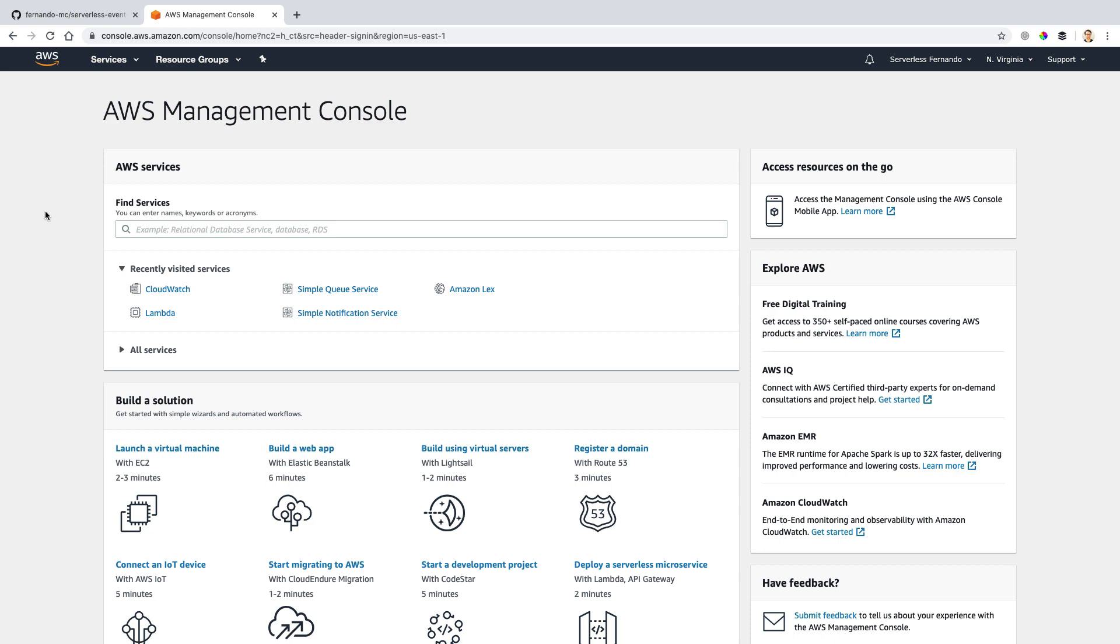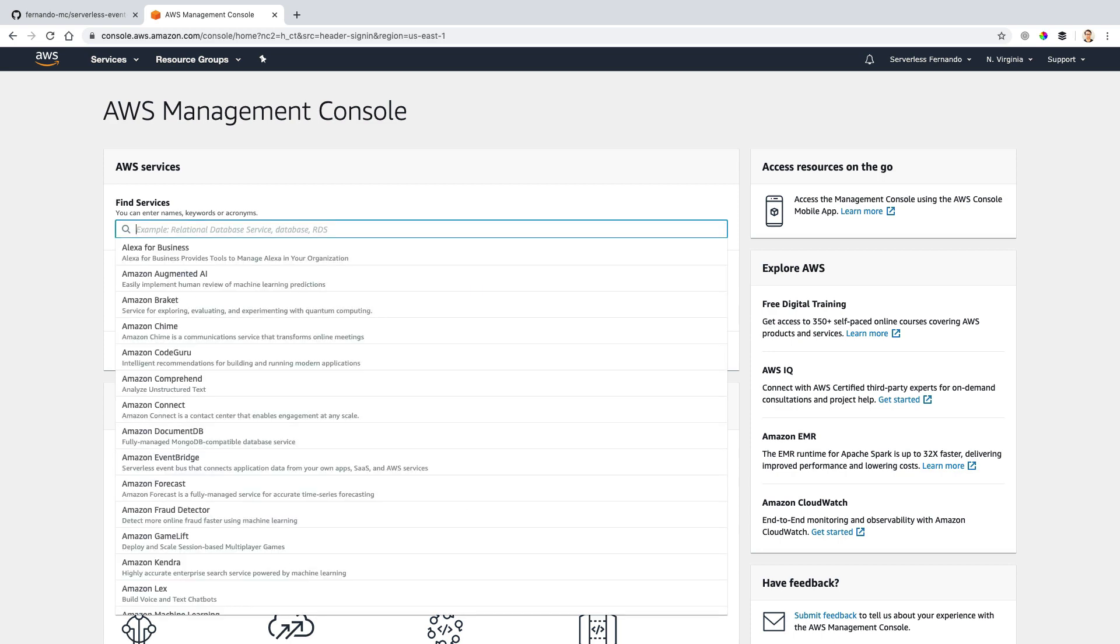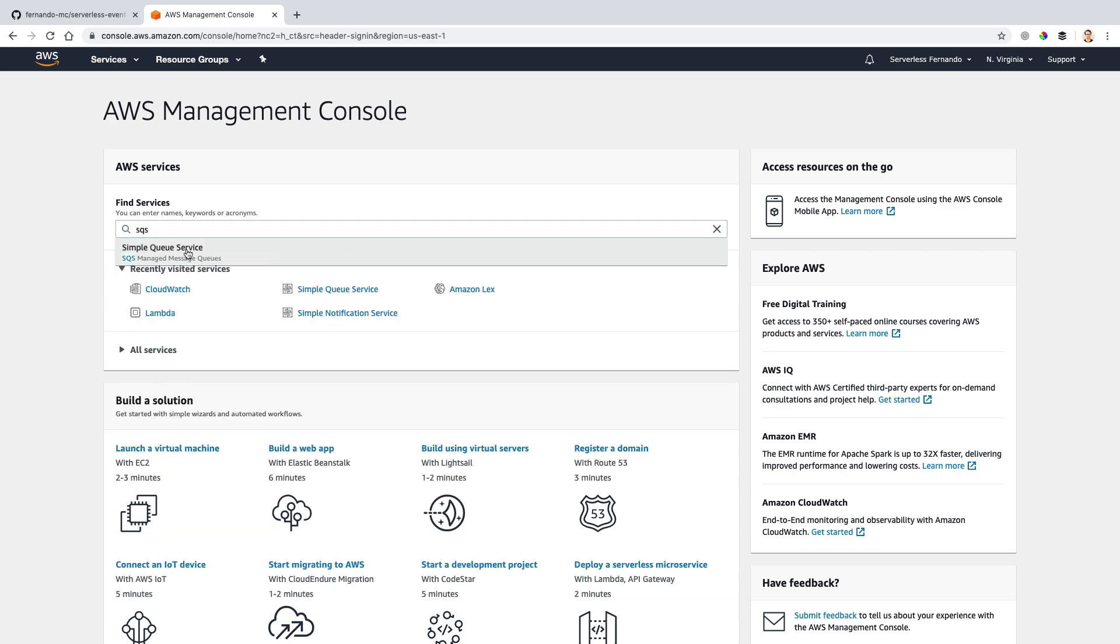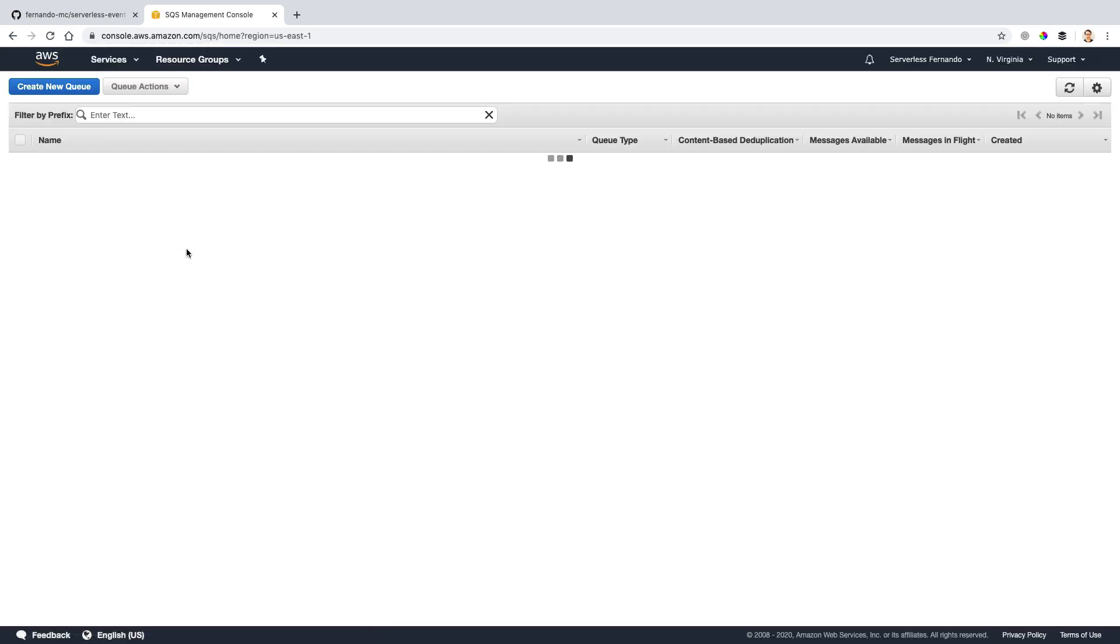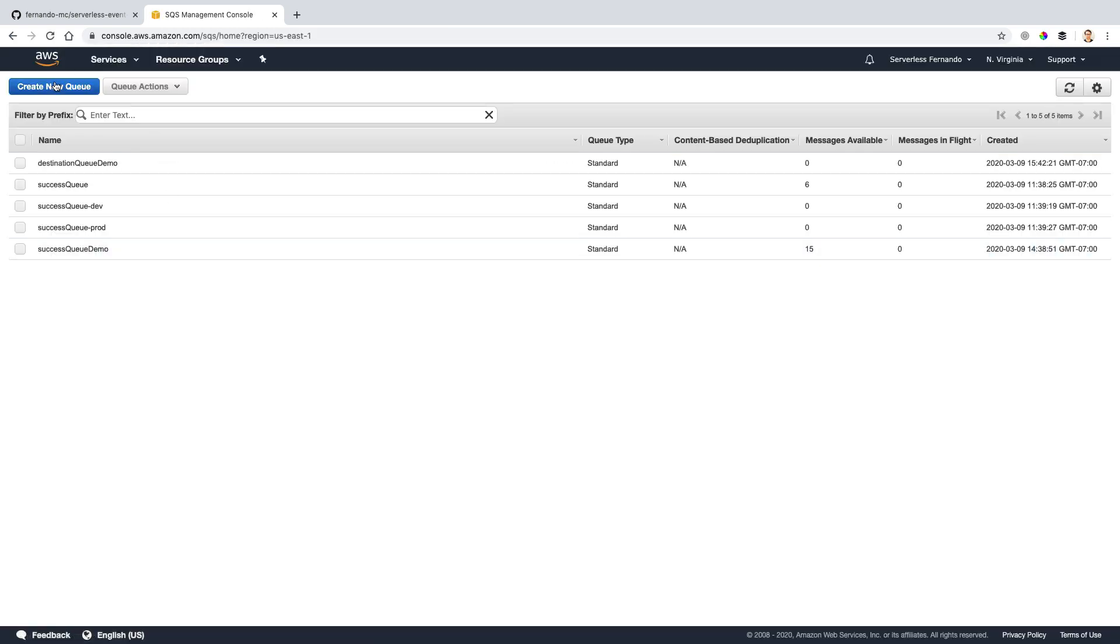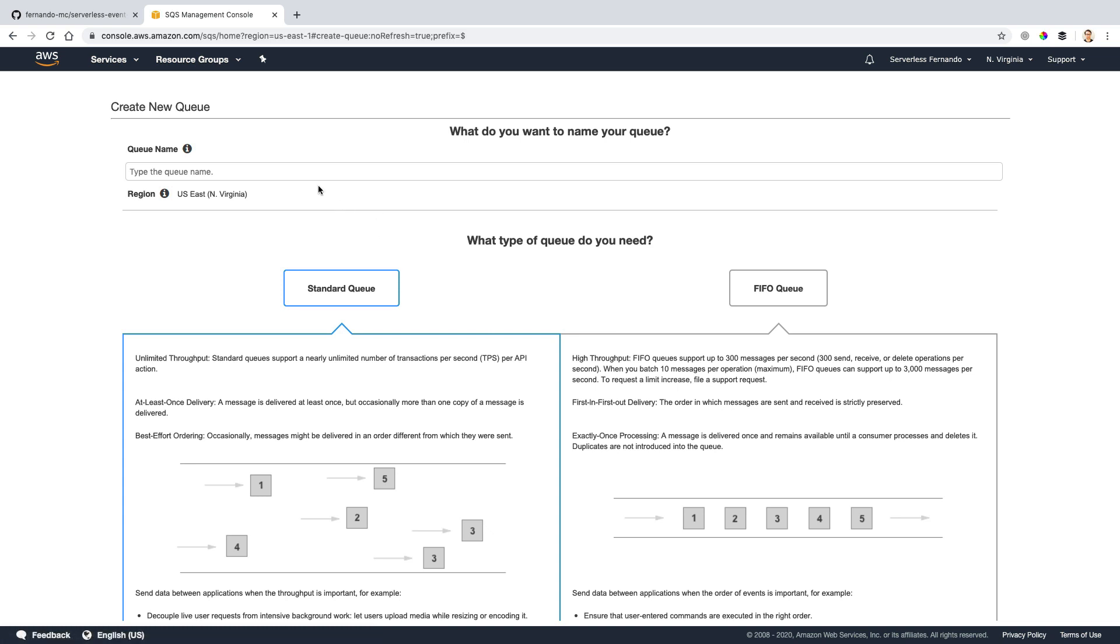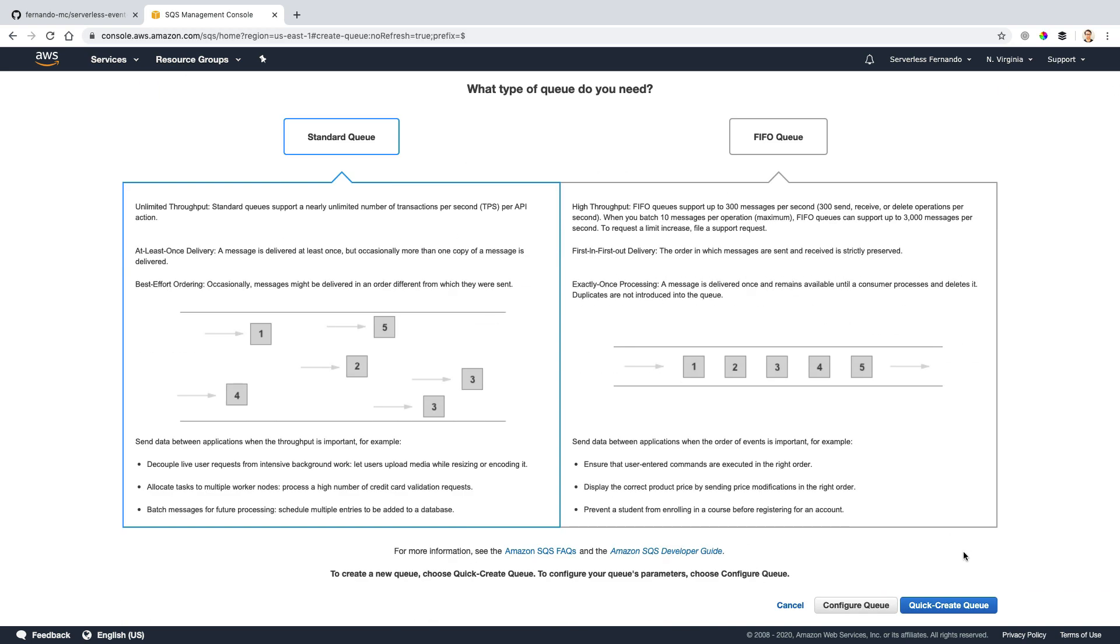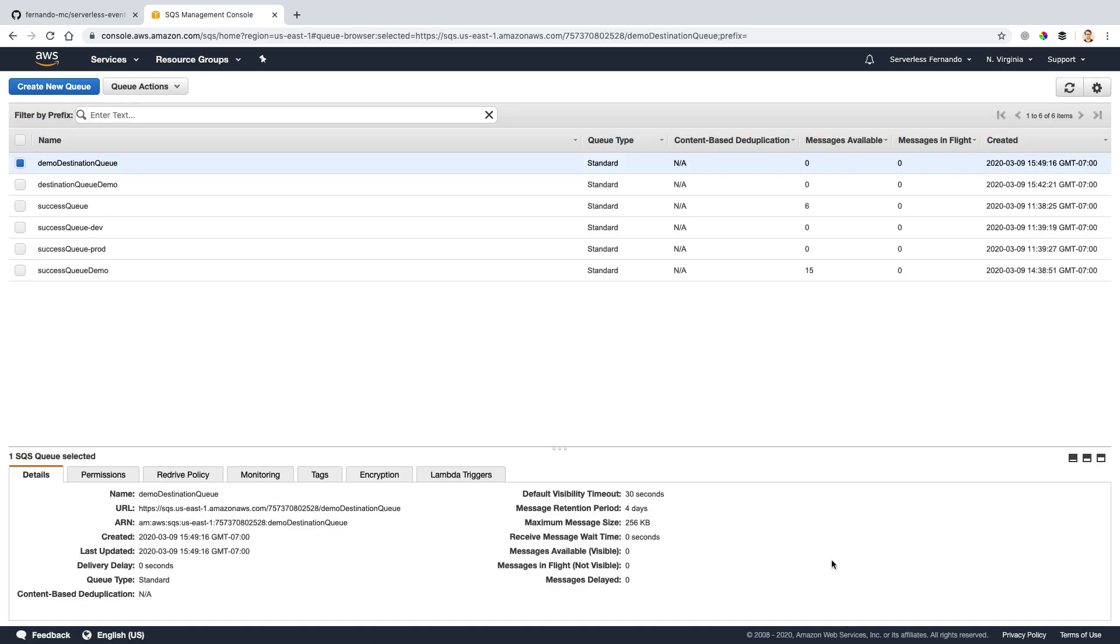In AWS here, I'm going to go to SQS and I'll create a queue inside of SQS. We'll call this one demo destination queue. And we'll use this both for successes and failures. I'll leave it as a standard queue and click quick create queue.